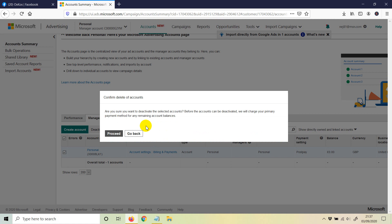Once you do that, as you can see, it says are you sure you want to deactivate the selected accounts? In this case, yes we want to. Before the account can be deactivated, we will charge your primary payment method for any remaining account balances. Once you're done with that, just click on proceed.